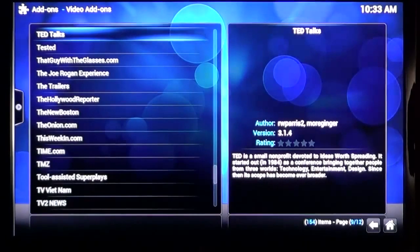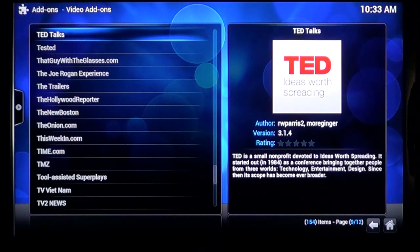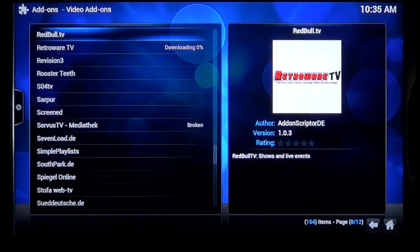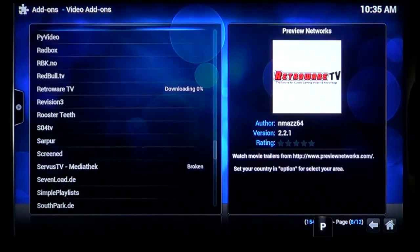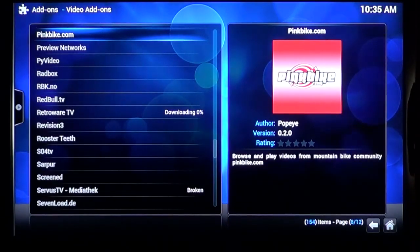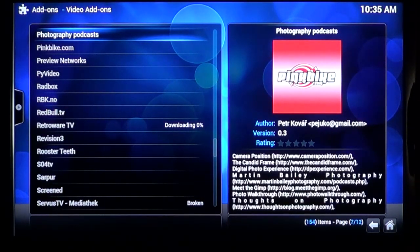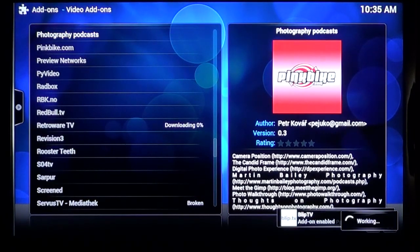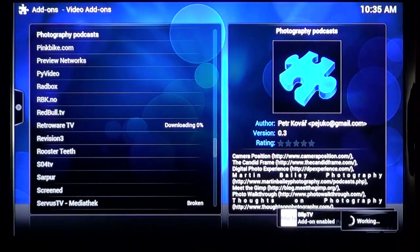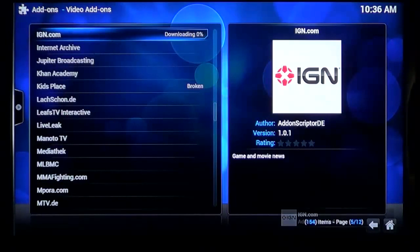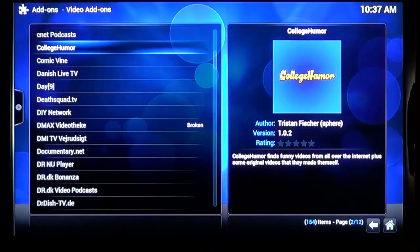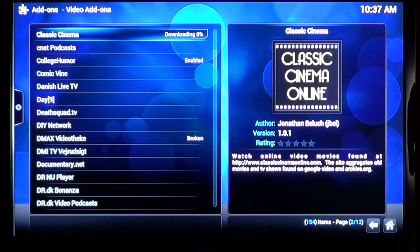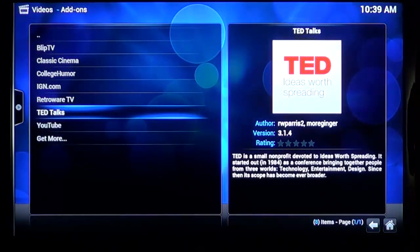So while we're here, let's take a look at a few more add-ons. I install TED Talks, Retroware TV, which also automatically installs Blip TV for me. I can only assume that Retroware TV's videos are hosted on Blip TV or something. Then I do Gaming Site IGN, College Humour, and Classic Cinema Online.